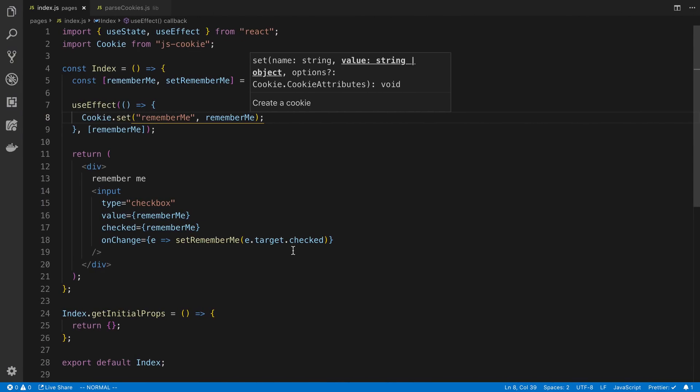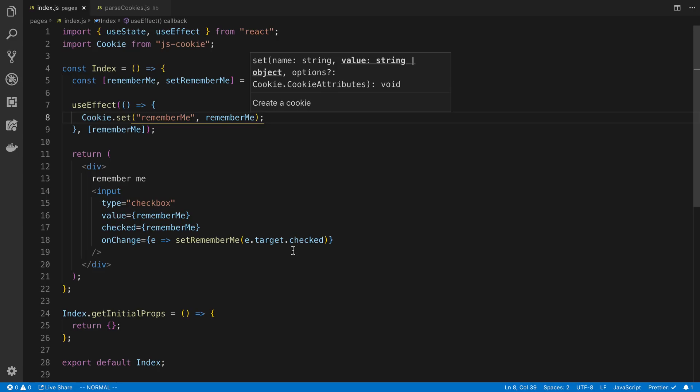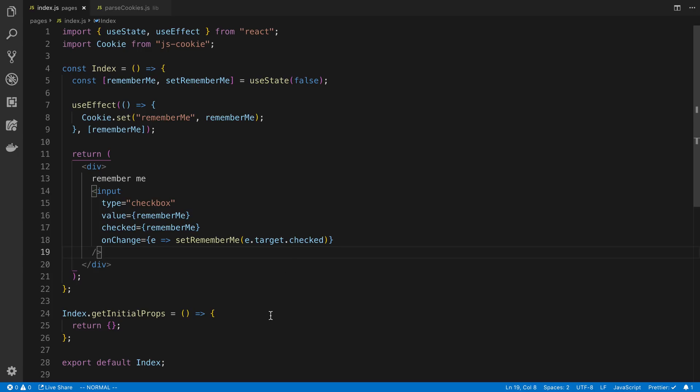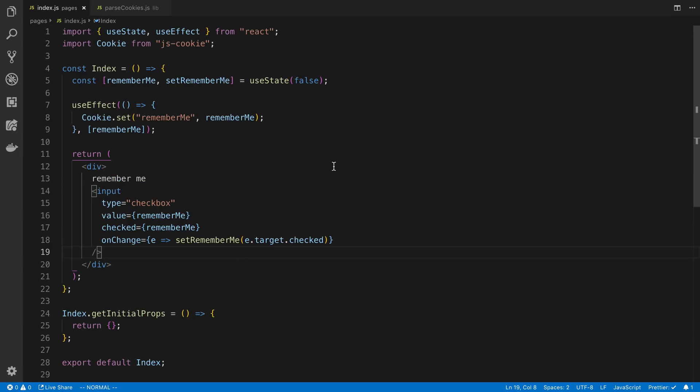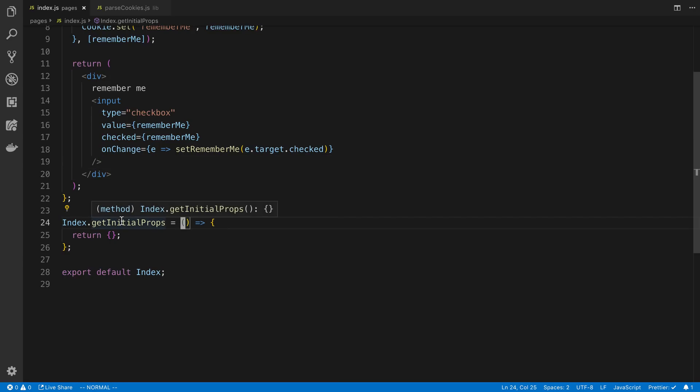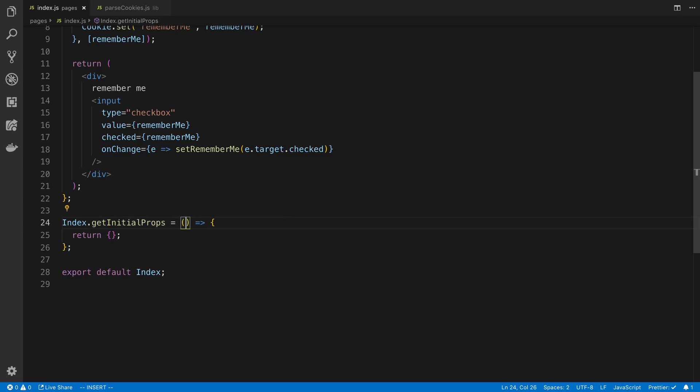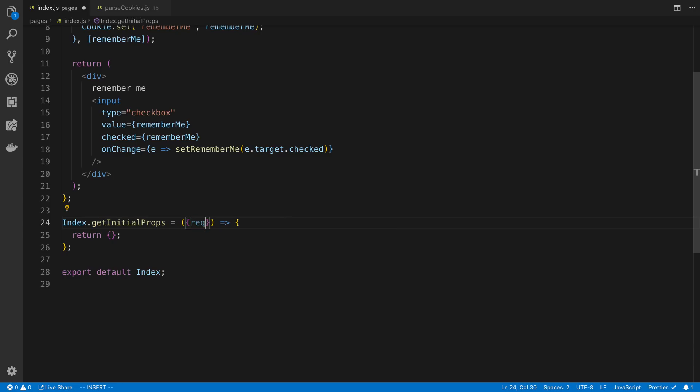So the next thing that I want to do is whenever I refresh the page, it's going to send a request to the server, and it's now going to send the cookie to the server, and I can read those cookies, and then use them in my page here. So how can I read the cookie? Well, we can get the value of that cookie in our getInitialProps here. So we have access to a request object in our context.